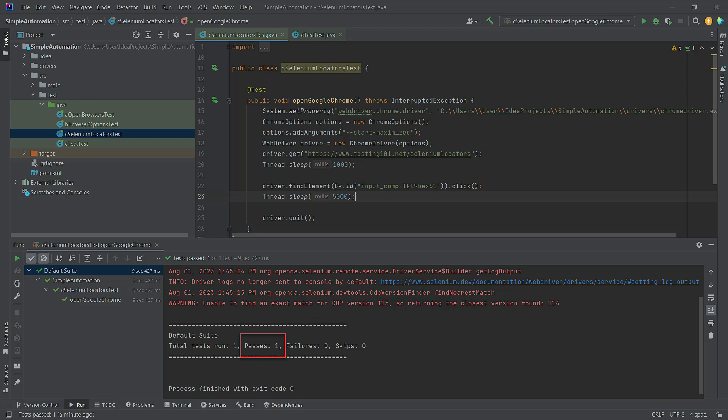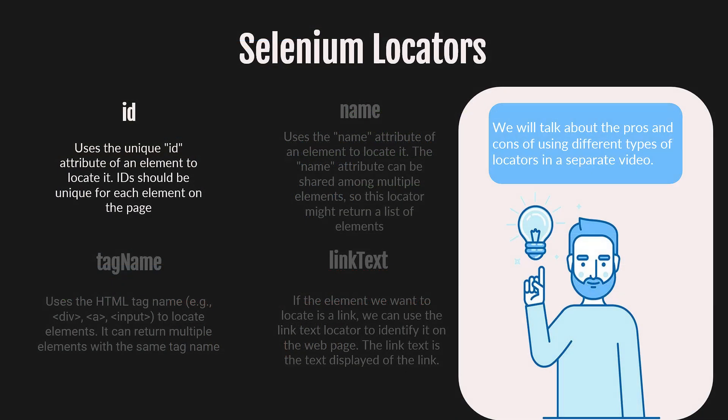But now, you have actually witnessed it happening. In a separate video, we will discuss the pros and cons of using different types of locators. However, in this tutorial, we will focus on demonstrating how to use them.